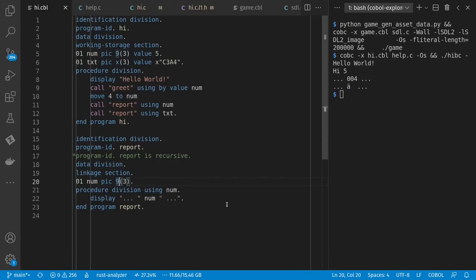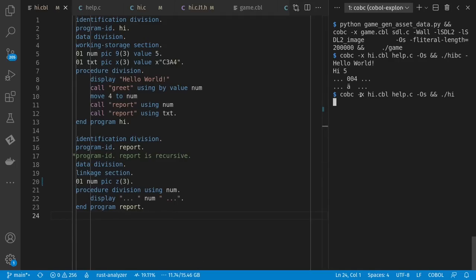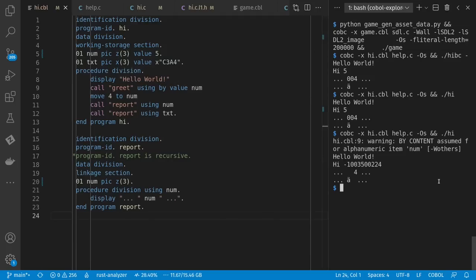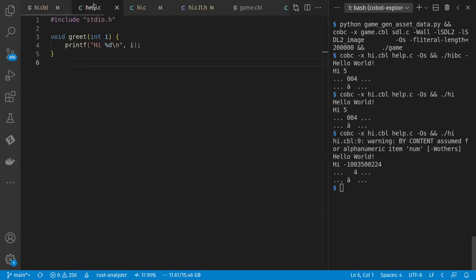Now there's different ways you can control your picture. For example, if I say Z here, then that can left pad my zeros with spaces. Let's see if I did it right. Nope. Apparently I needed to have done it up here. Let's try that. Well, that did work for my report program. But apparently it did not know how to convert properly into an integer for C at this point.